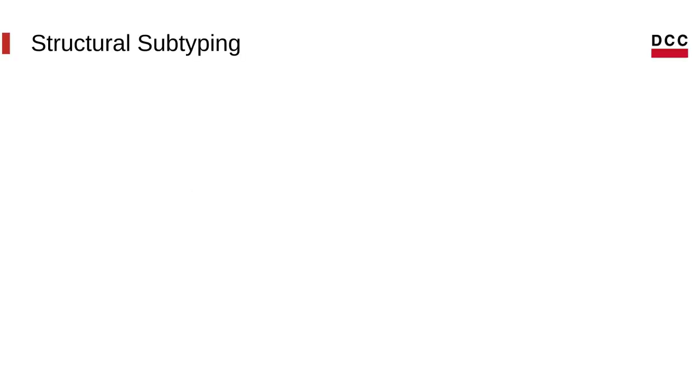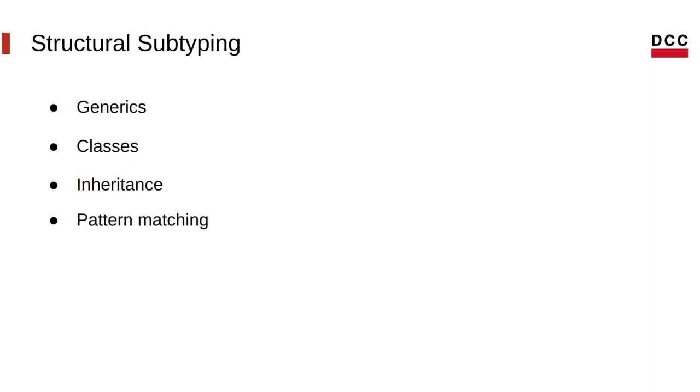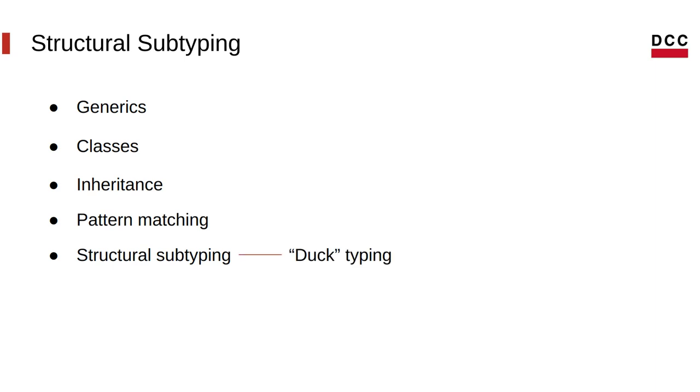So, what is structural subtyping? You've probably heard of generics, classes, inheritance, and pattern matching, but probably not a lot of structural subtyping. And that's just because structural subtyping is a fancy name for duck typing. And duck typing, I'm sure you've heard of.